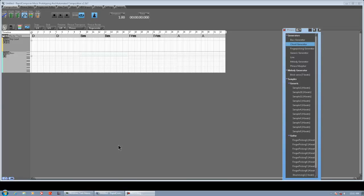Hey guys, this is Chris Calder with a Rapid Composer tutorial showing you how to quickly come up with 8-bit video game style music.